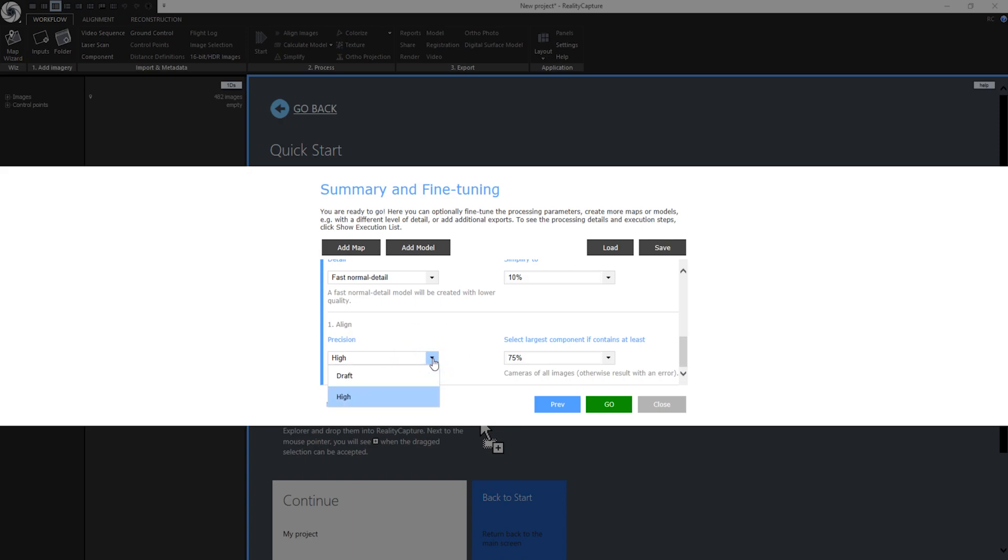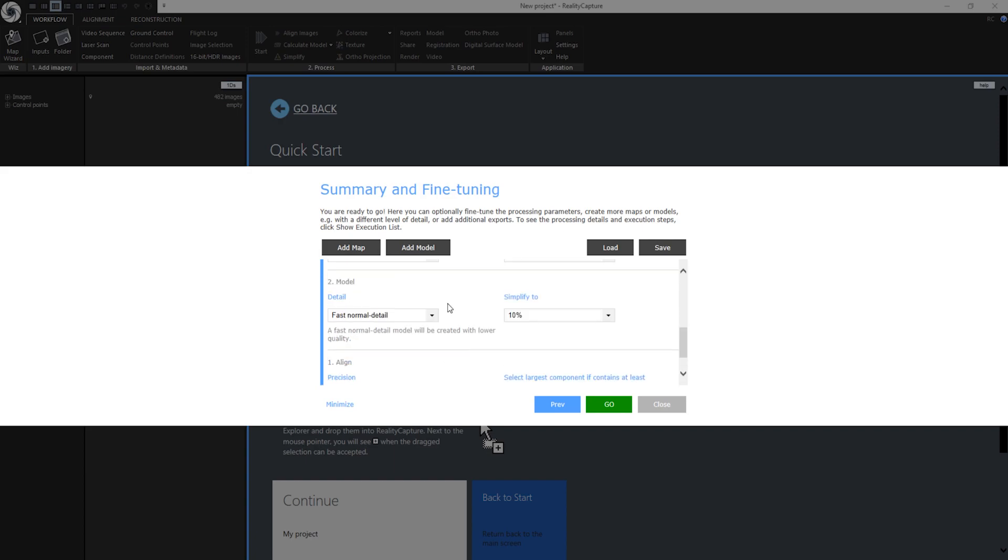Under precision you have two options. Normal will create very precise alignments without image downscaling. You can use draft for fast on-site processing of images and these images will be downscaled by two. This means that the largest component that contains at least 75% of all images will be used in calculation. If there is no such component, further calculation is aborted.